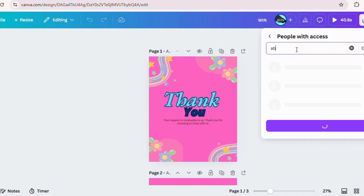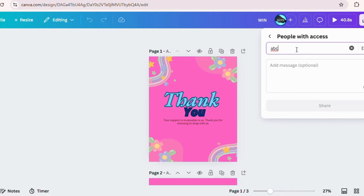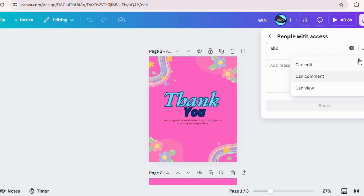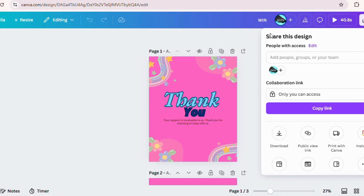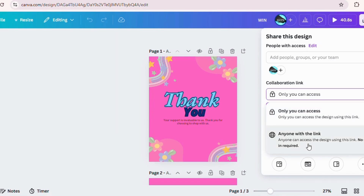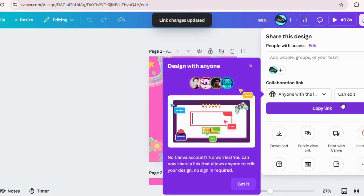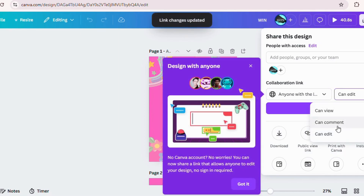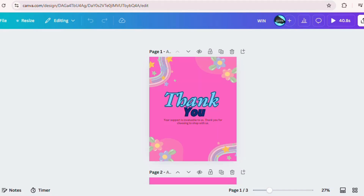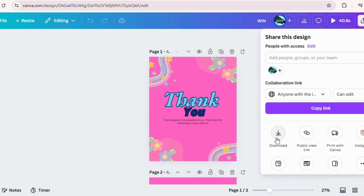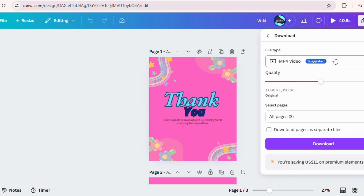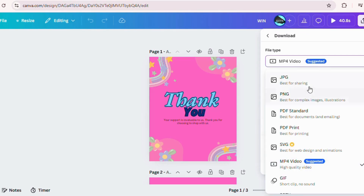Click 'Share' and give your team editing access. These tools are perfect for streamlining your workflow and saving time. Once the design is complete, it's time to save and share it. Click 'Share,' then 'Download,' and choose from formats like PNG, JPG, or PDF. If you're working with a team, share your design link directly from Canva. Canva also has a built-in print feature to order high-quality prints directly from their platform.